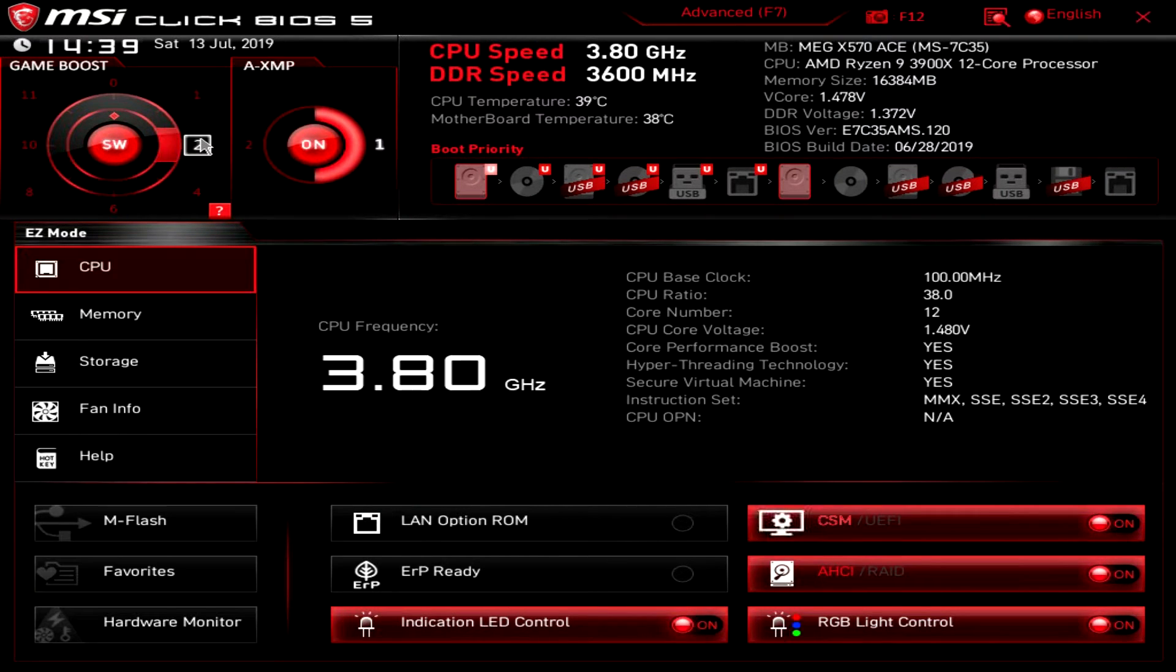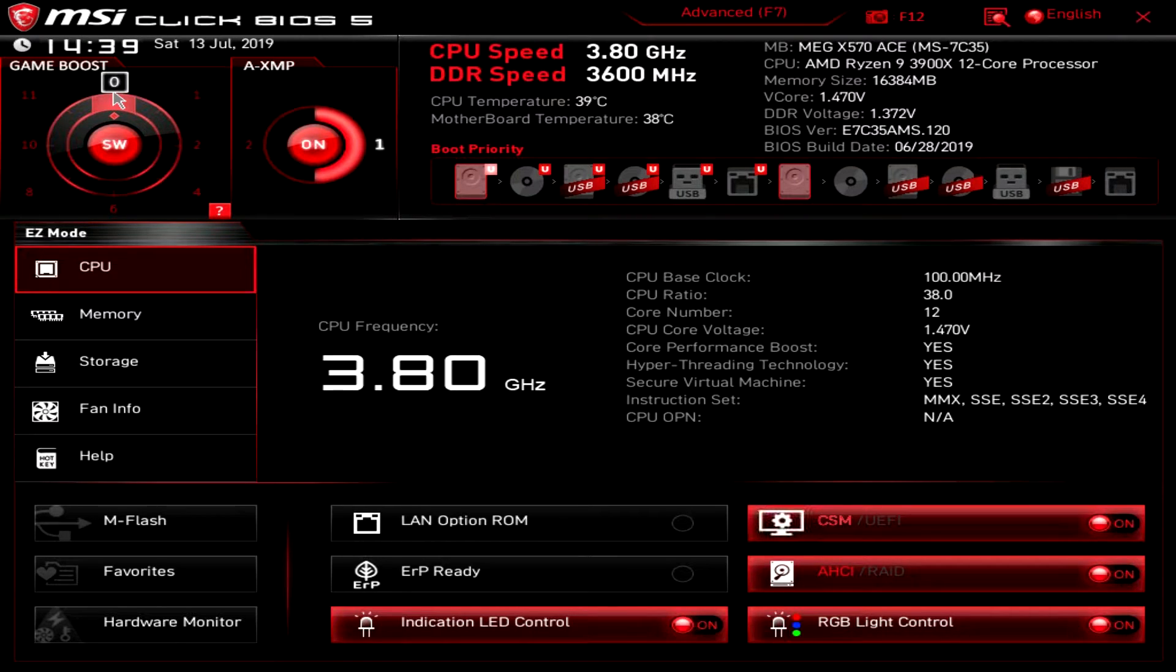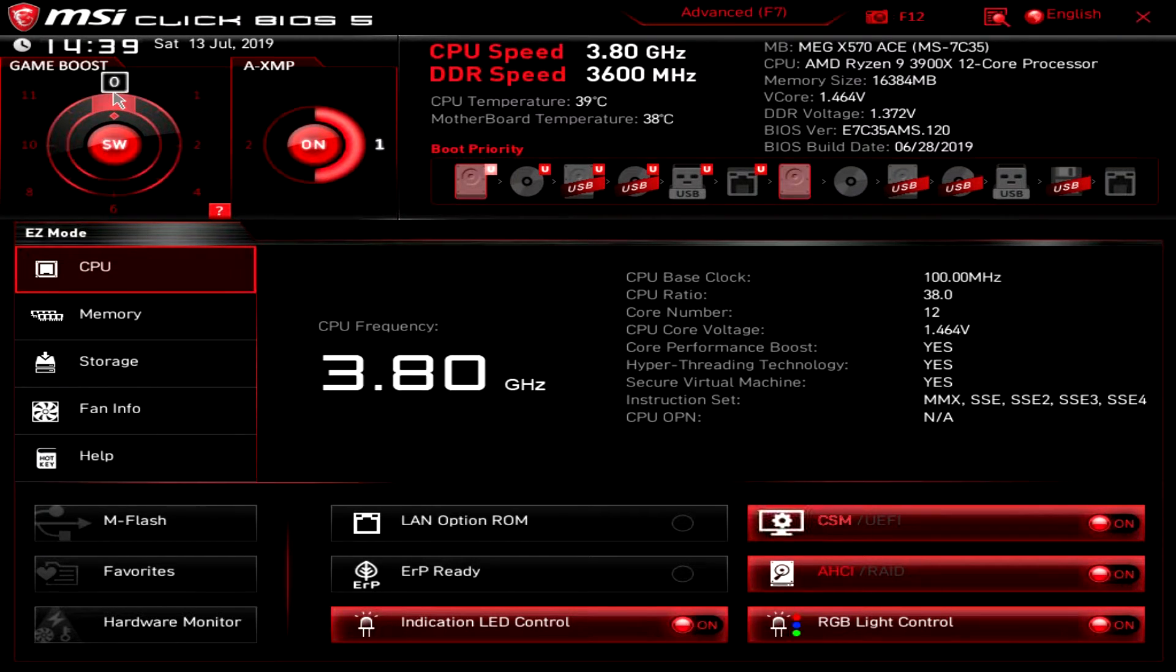If you don't want to use that dial you can actually select software and then select what overclock you want. Again this is instant overclocking built into the board. You don't have to change anything, you just set it up and it does it and we'll go into what those different values are in a second.